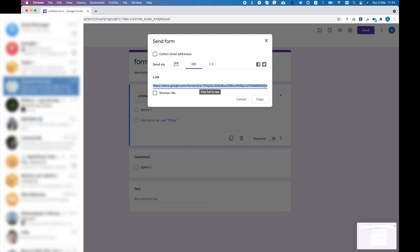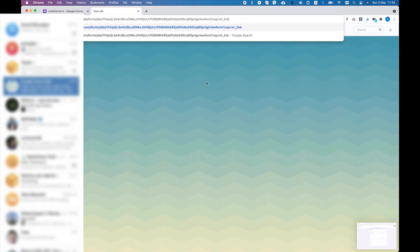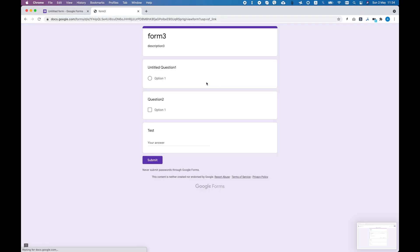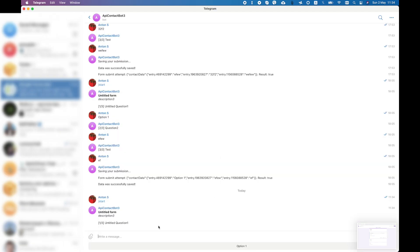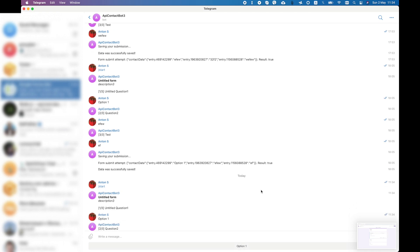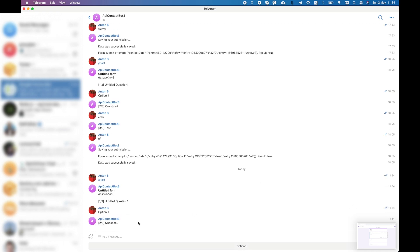If I open this form here, I see this title, description, and first question. The bot shows me the questions one by one, and I can select answers using nice buttons. Now I have question two.